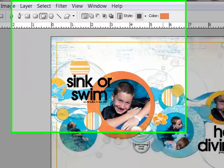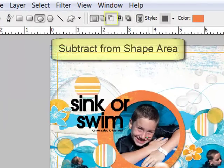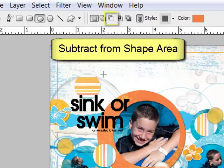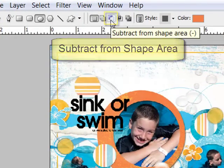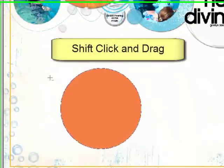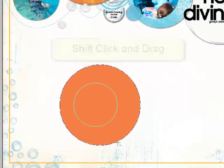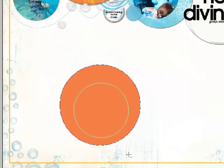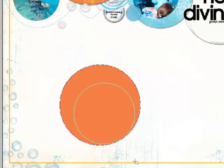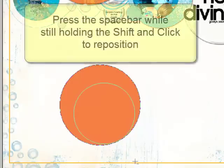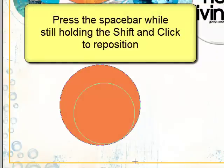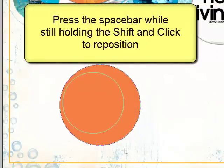Next, click on the Subtract from Shape layer here on the Options bar. Shift, click and drag out a circle on top of the first circle that you created. Without letting go of the Shift or the Clicker, press the Space bar on your keyboard to reposition the new circle.